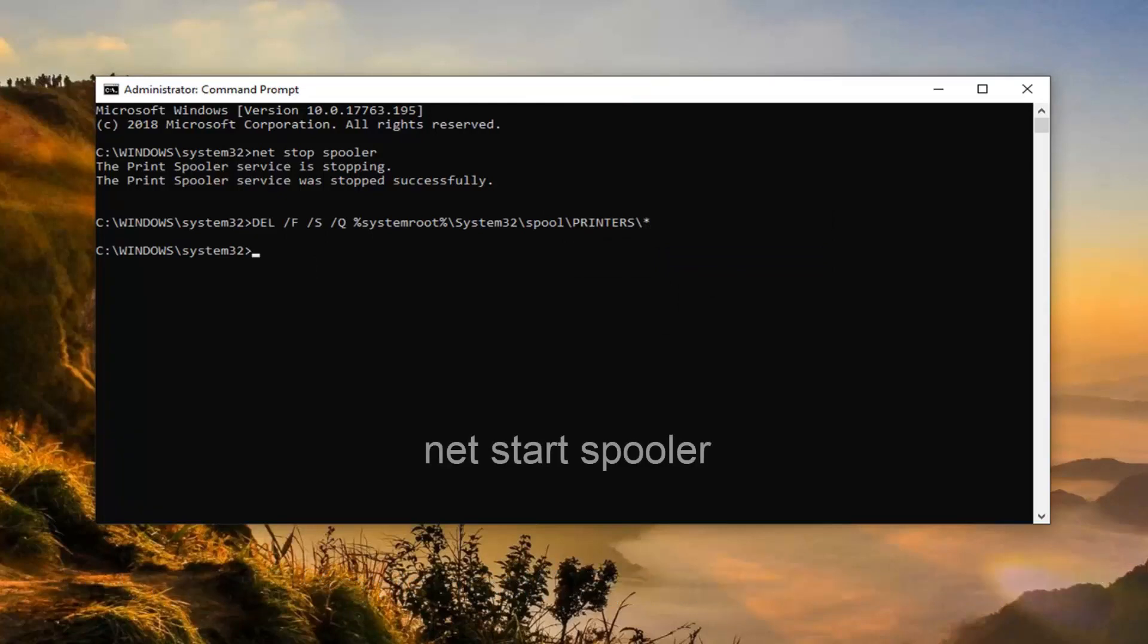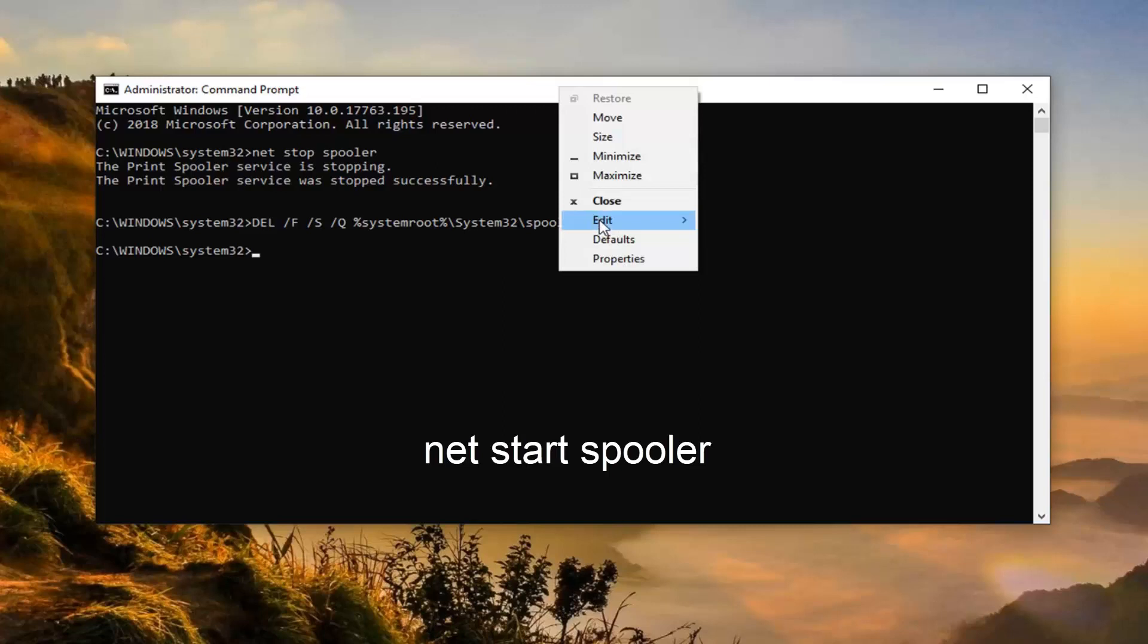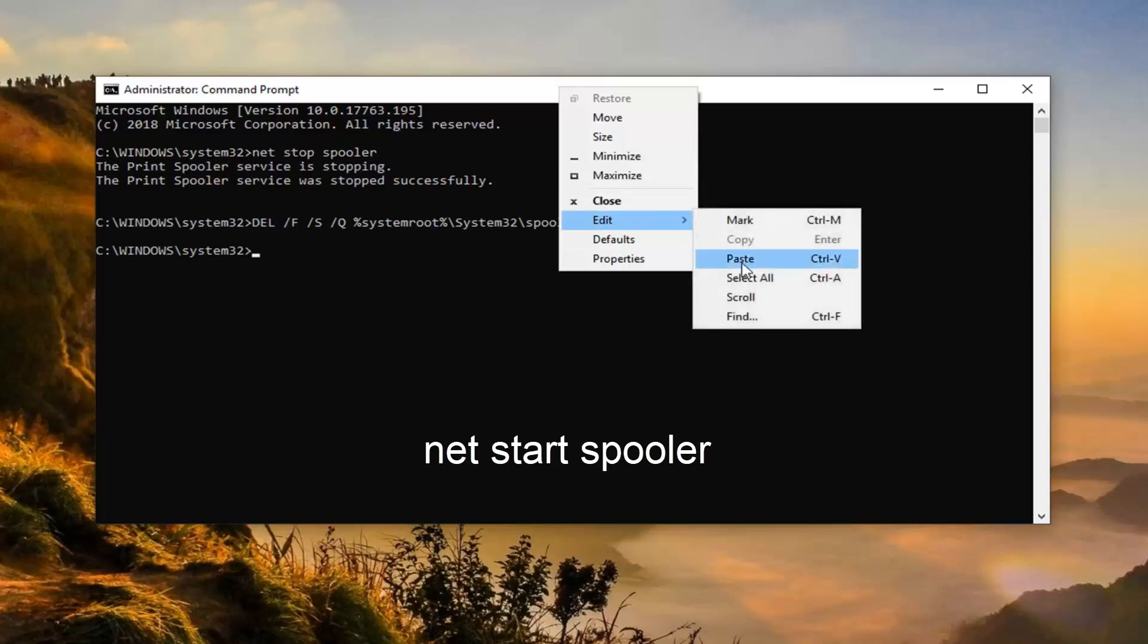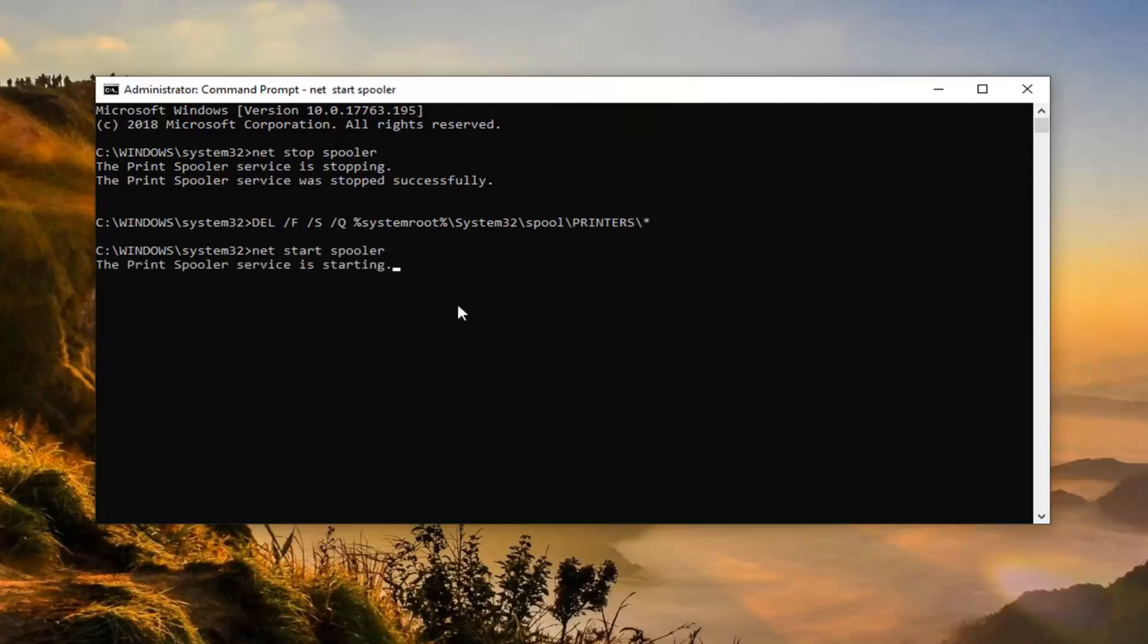And then the last command, we're going to go up to the top bar, right click, left click on Edit and then left click on Paste to start the spooler again. Should start the spooler in a moment and it should say it was started successfully.